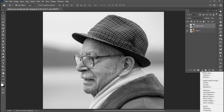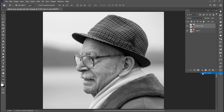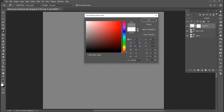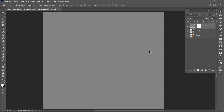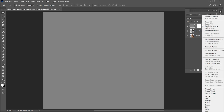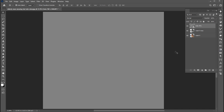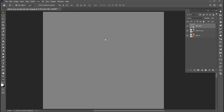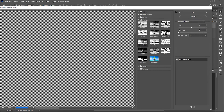Then go to the Layers panel and create a new fill layer. Select this gray color. Right-click on this layer and convert to Smart Object. Then go to the Filter menu and click on Filter Gallery. Select Halftone Pattern and use these settings.